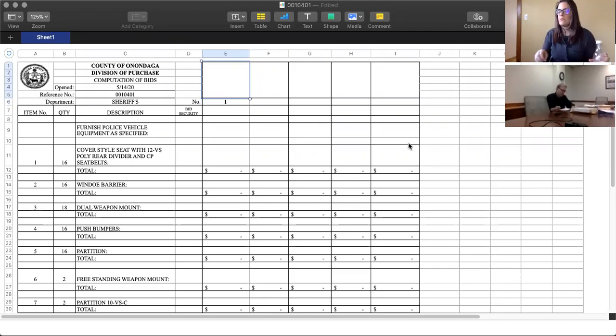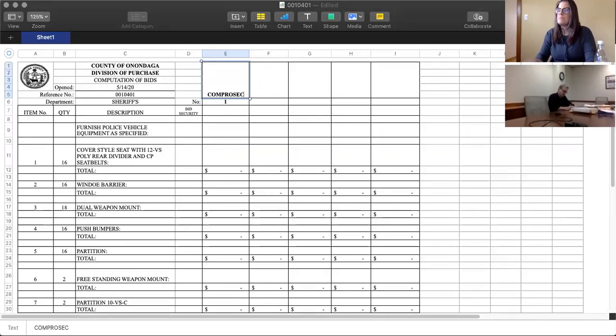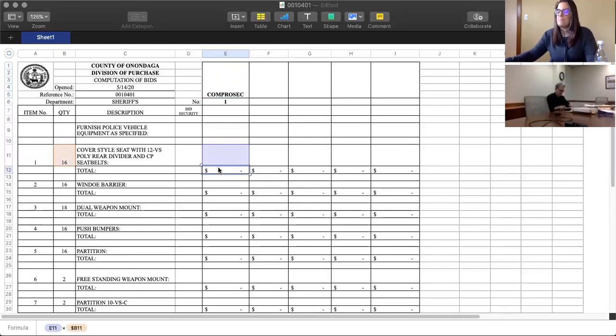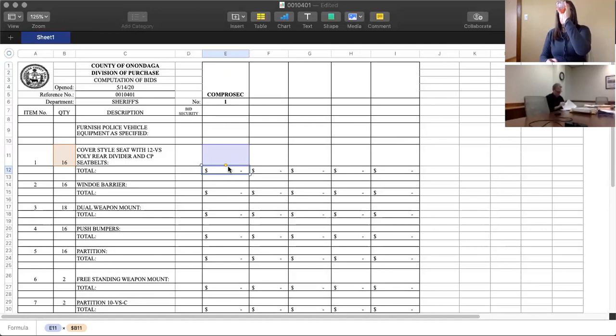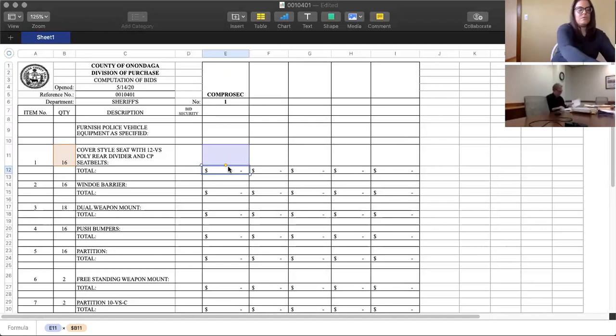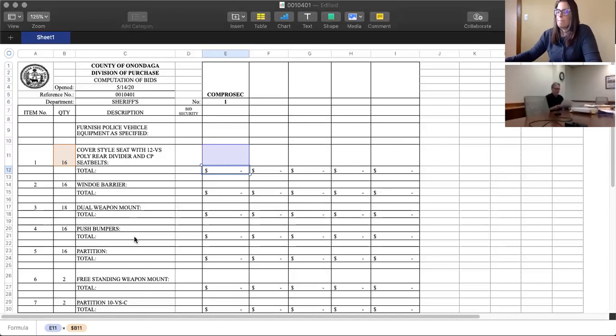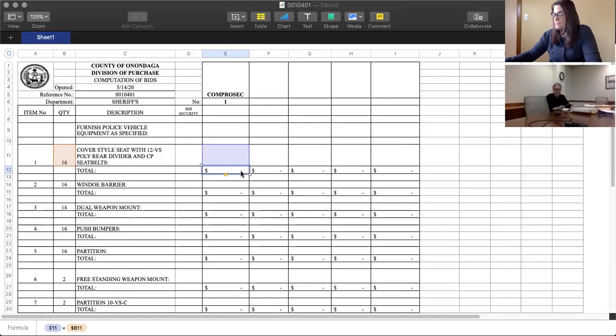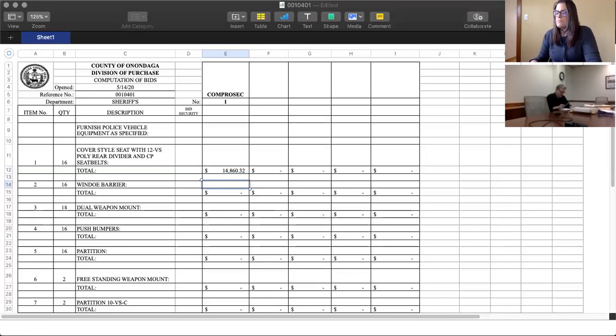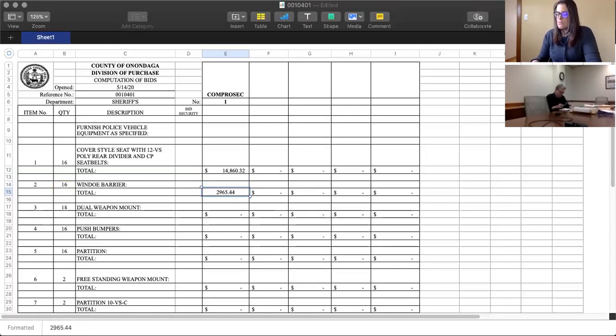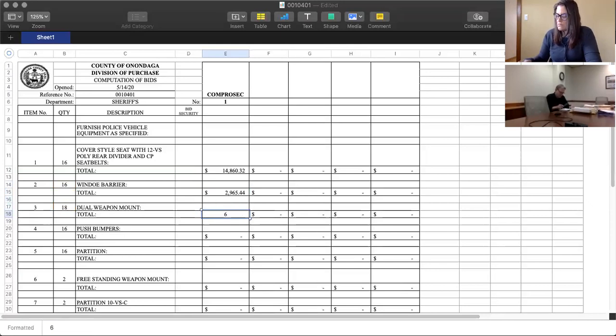First bidder, I will spell it for you. It's C-O-M-P-R-O-S-E-C. Okay, item one. I really need this because I can't see this. Is it price each or total price? Total. Total $14,860.32. Item number two, $2,965.44. For three, $6,054.56.